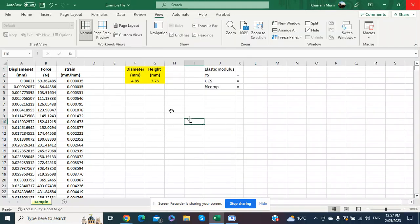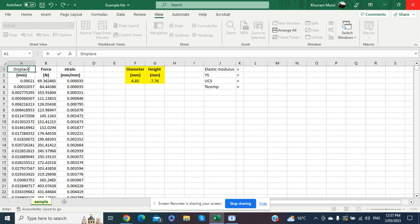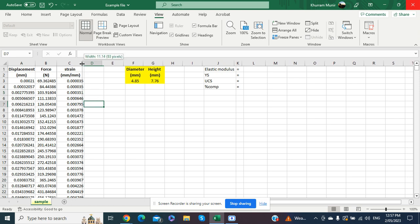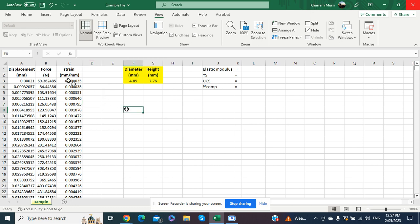Welcome everyone. This is an example of evaluation of mechanical properties from a given compression test data. The data we have obtained after the compression test includes displacement, force in Newtons, and we have also calculated the value of strain by using a video extensometer, so we have these values in millimeter per millimeter.